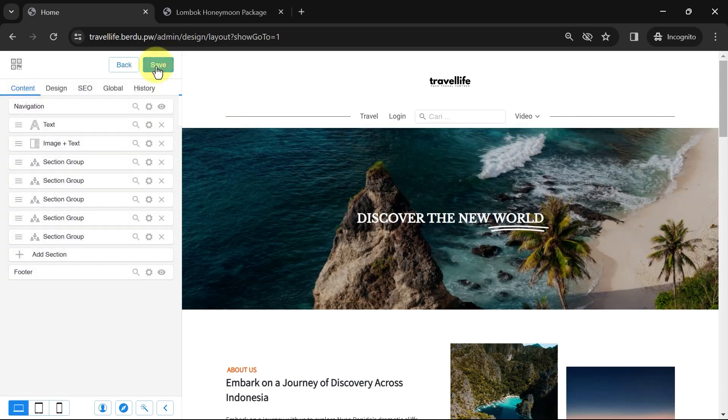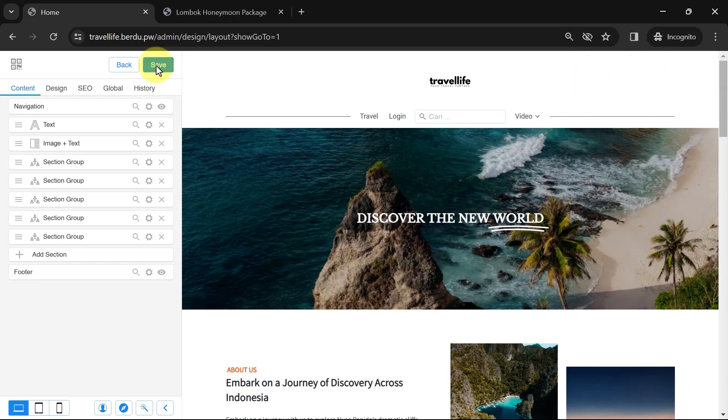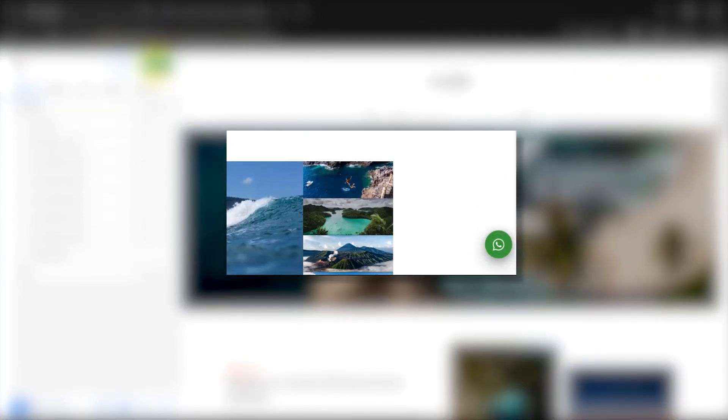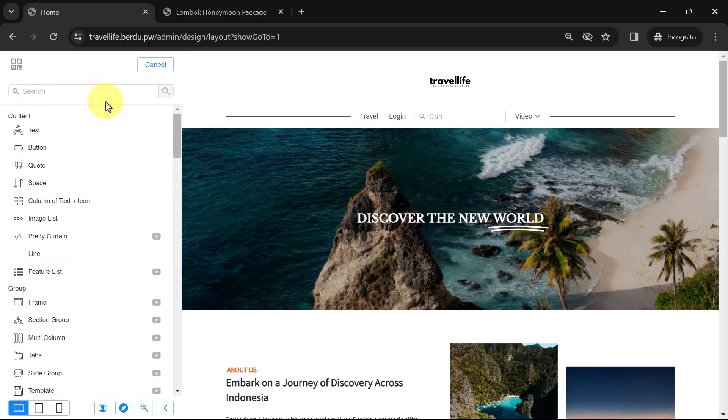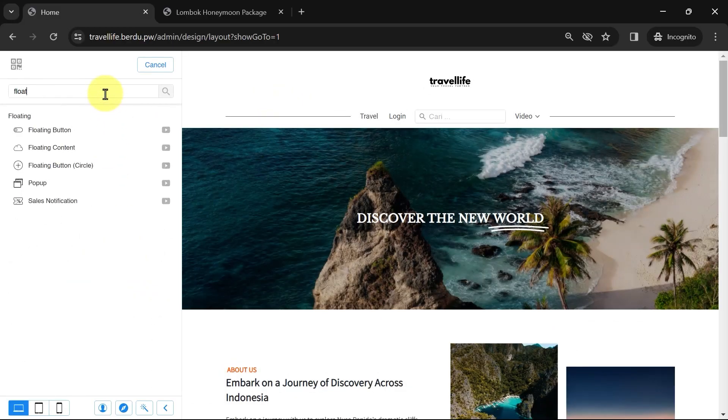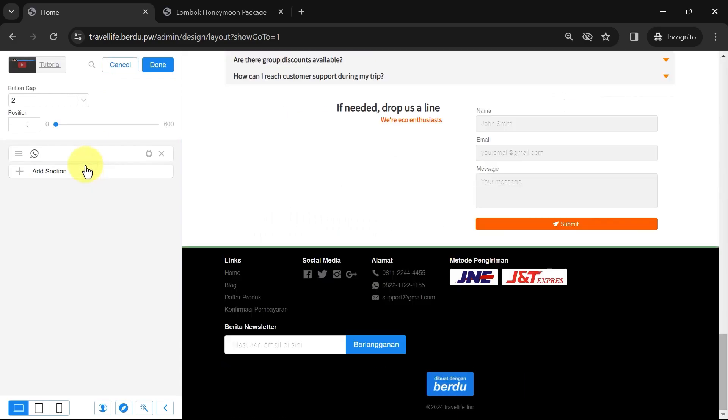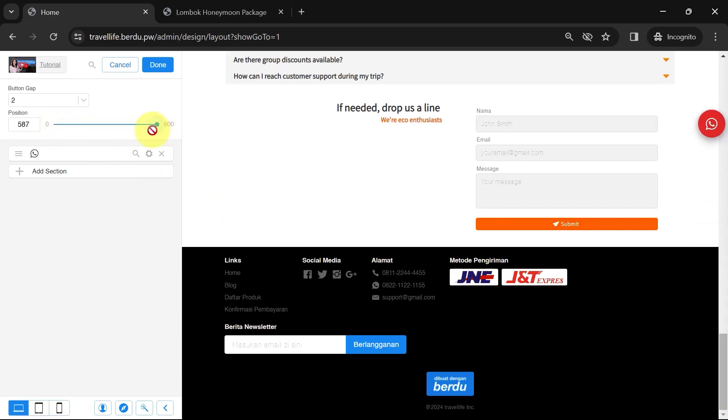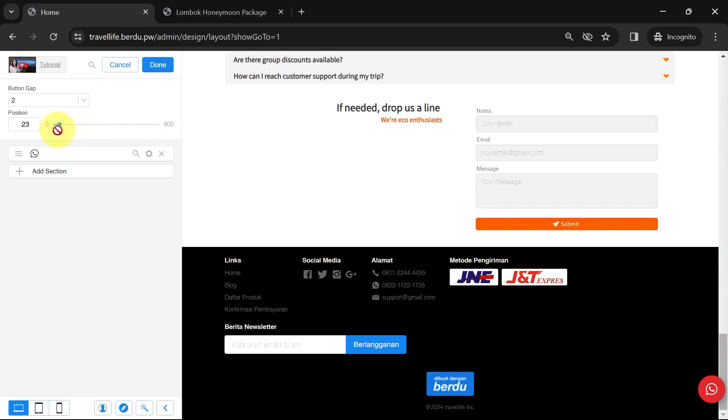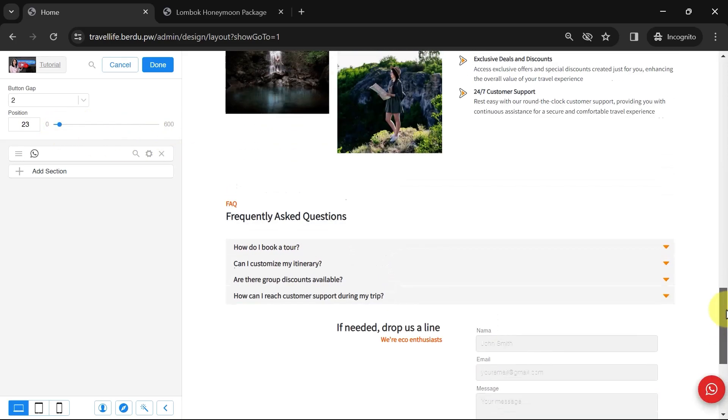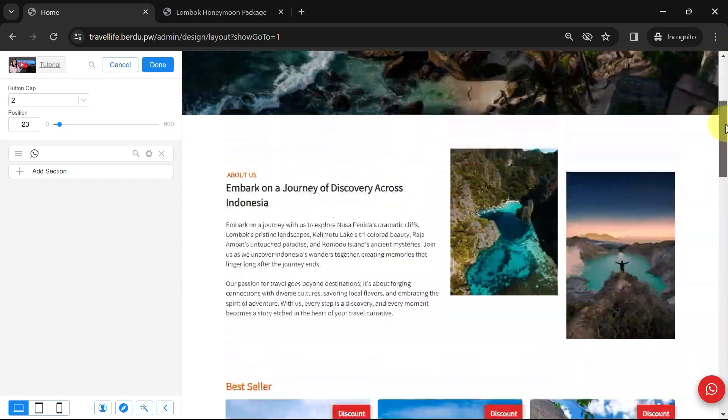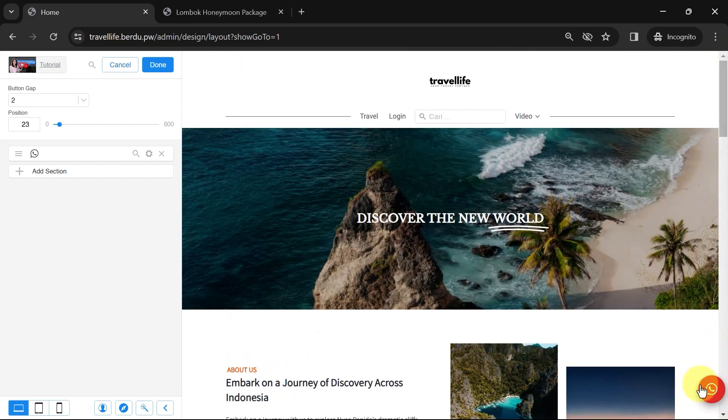Finally, I will add a WhatsApp floating button so that website visitors can directly chat with your number or admin number. To do this, add a new section. Look for the floating button, Circle Section. Default buttons like this will appear. You can adjust the position of this button by sliding the slider in the position settings, whether at the top like this, in the middle, or at the bottom. The button's position will remain here even when the website is scrolled up and down.